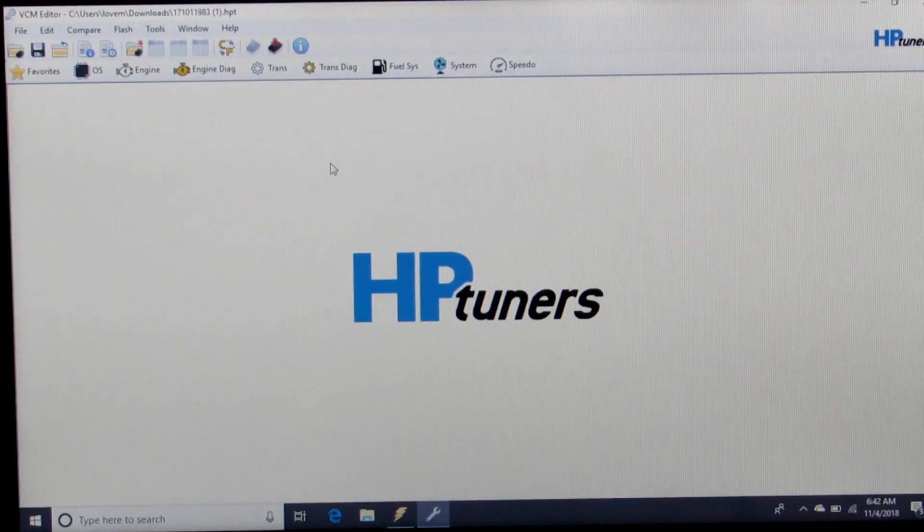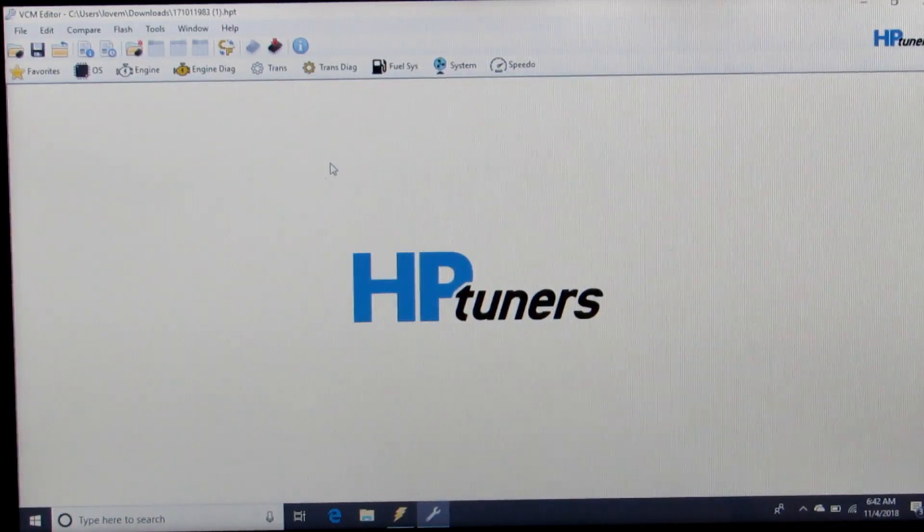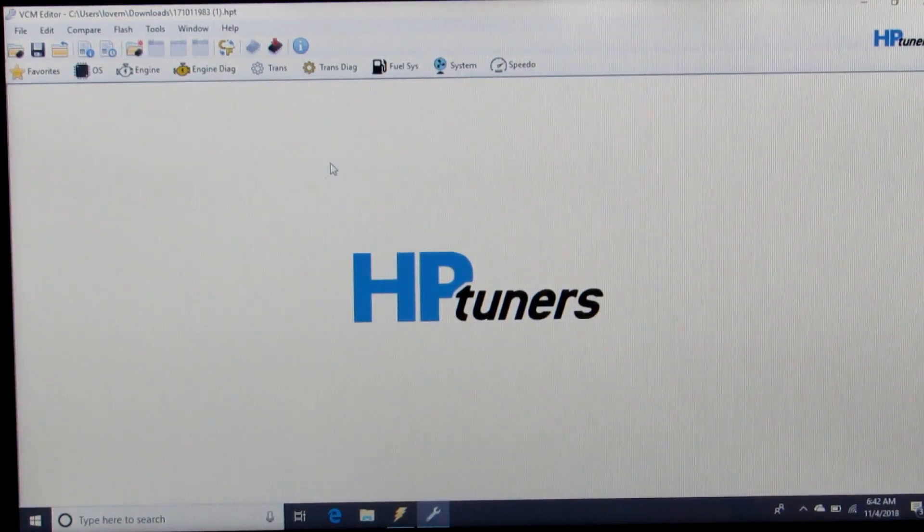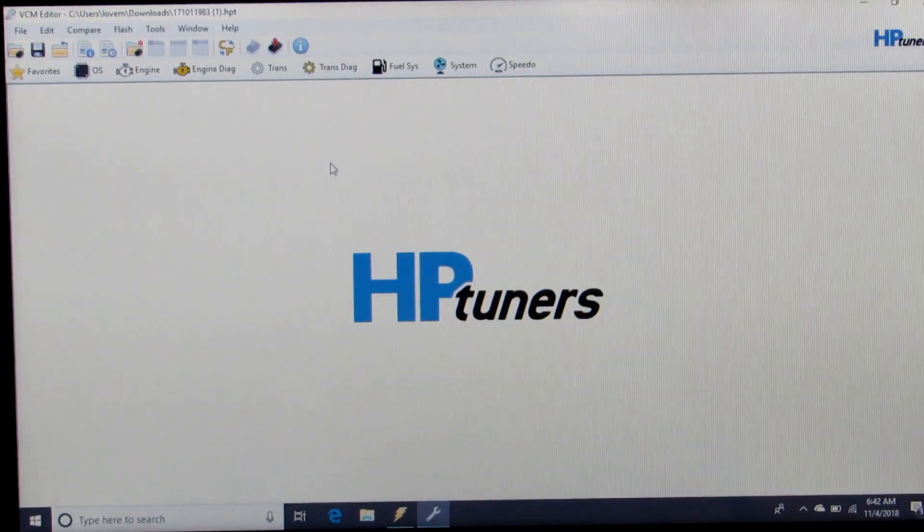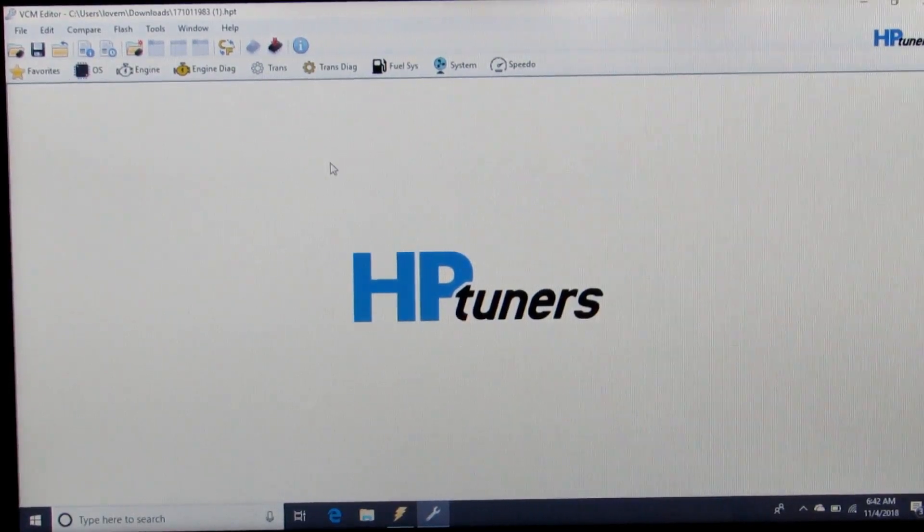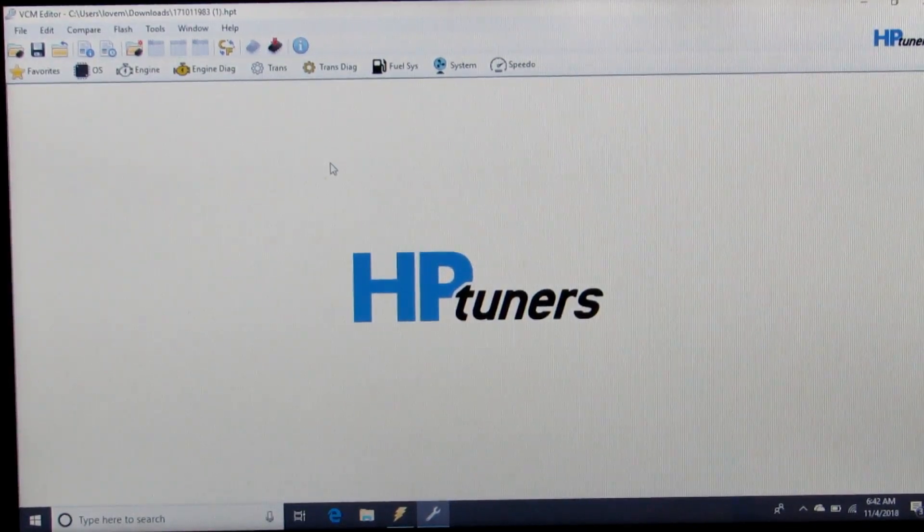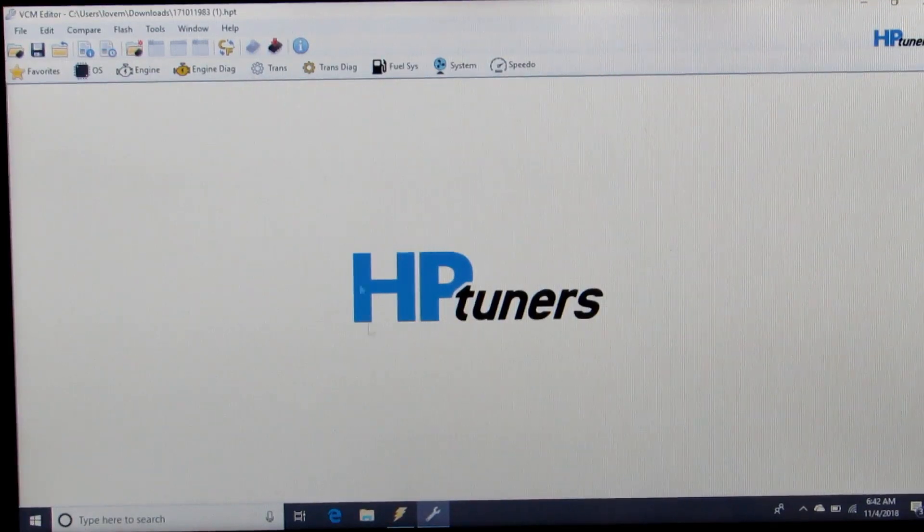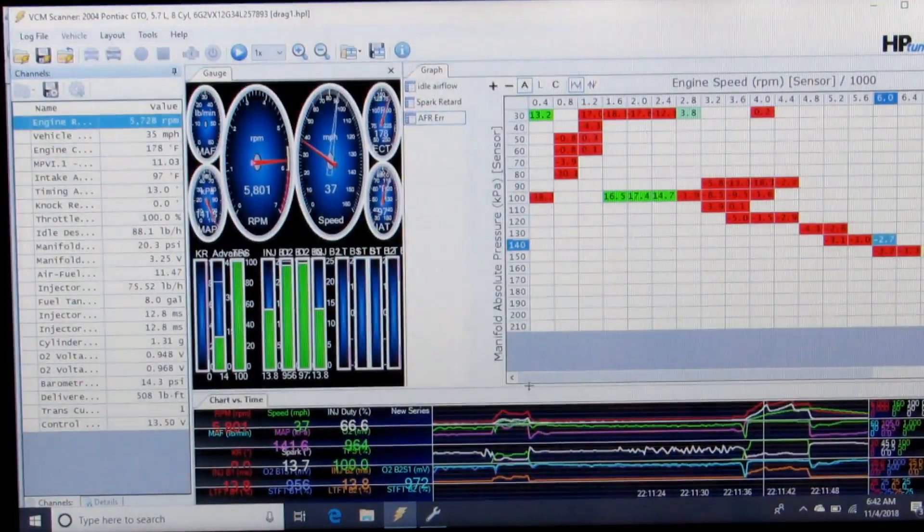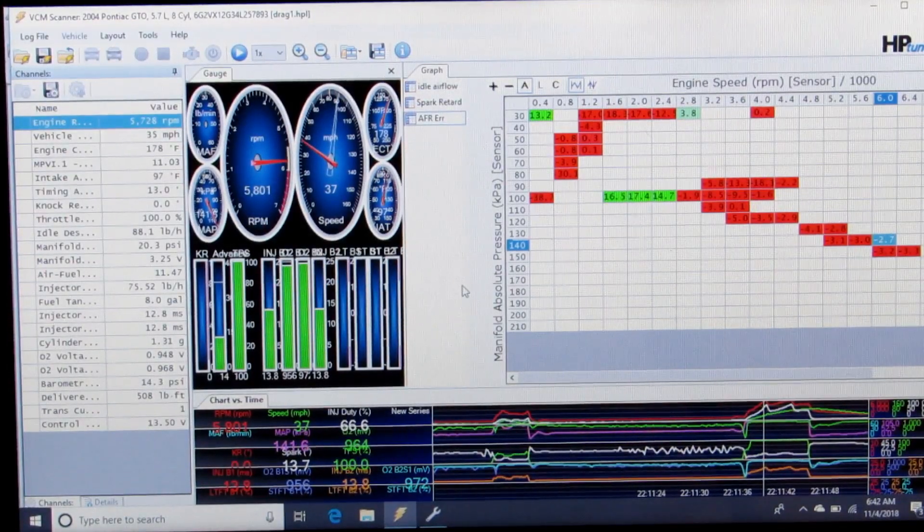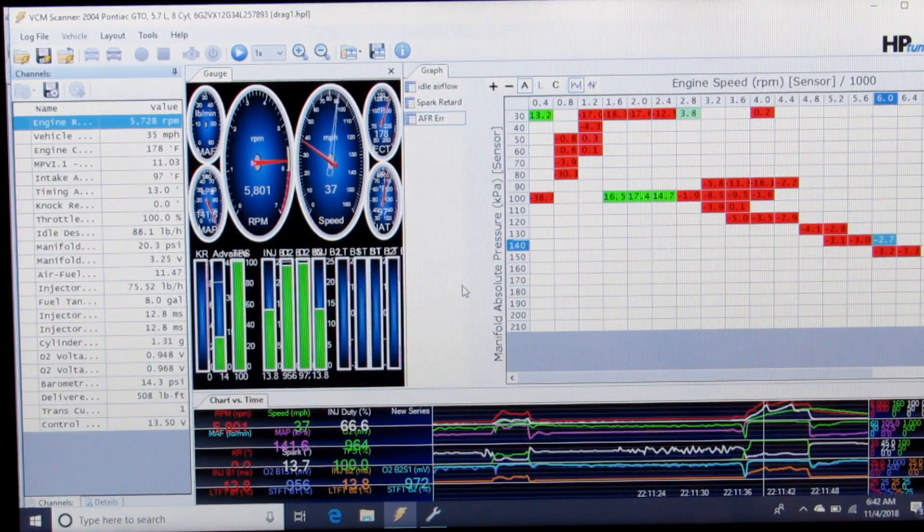So now that we've got that set up with all other factors to the VE table disabled, we can tune our VE table. How we're going to do that is we log driving around part throttle.